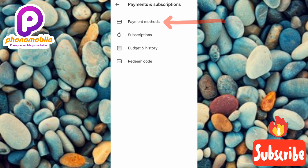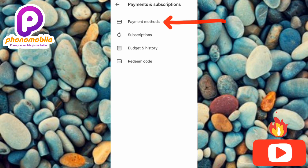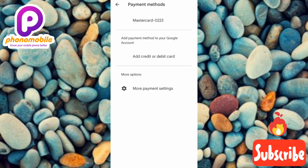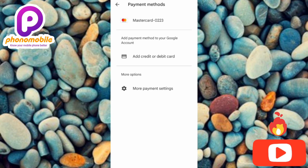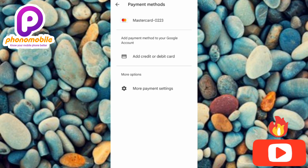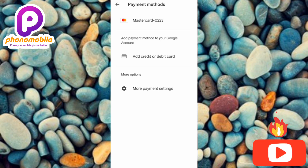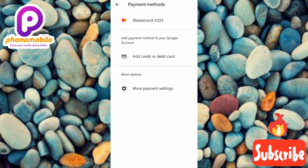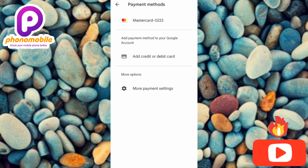Tap on 'Payment Methods.' This is where you're going to find all your bank accounts connected to Google Play Store — your credit cards, debit cards — all of them will be listed here.